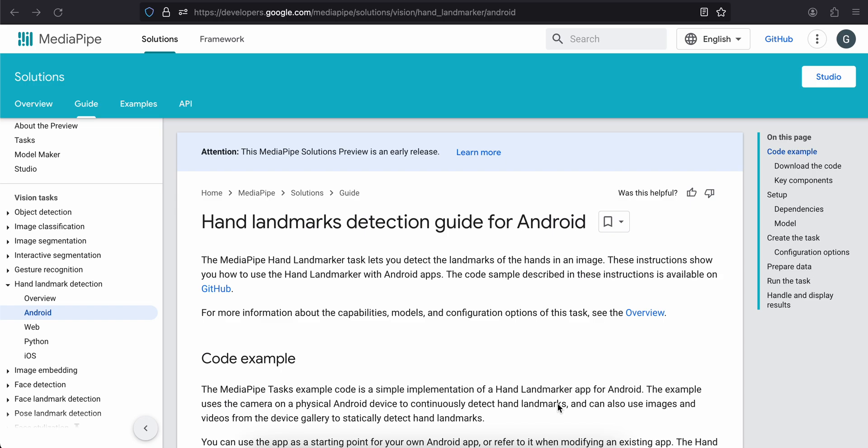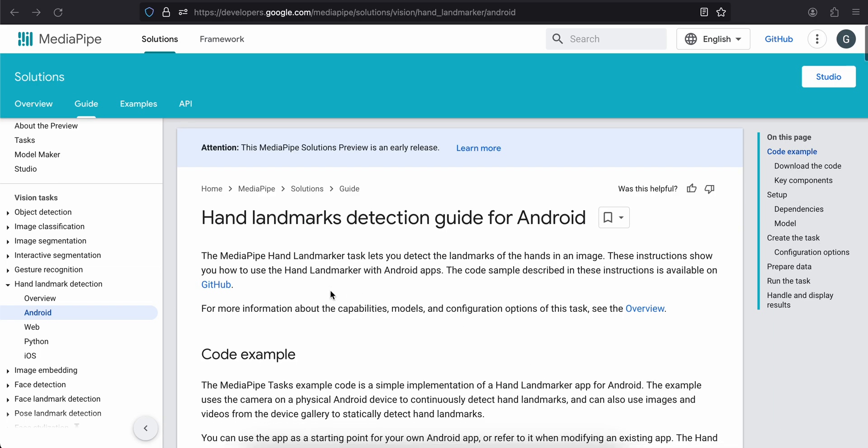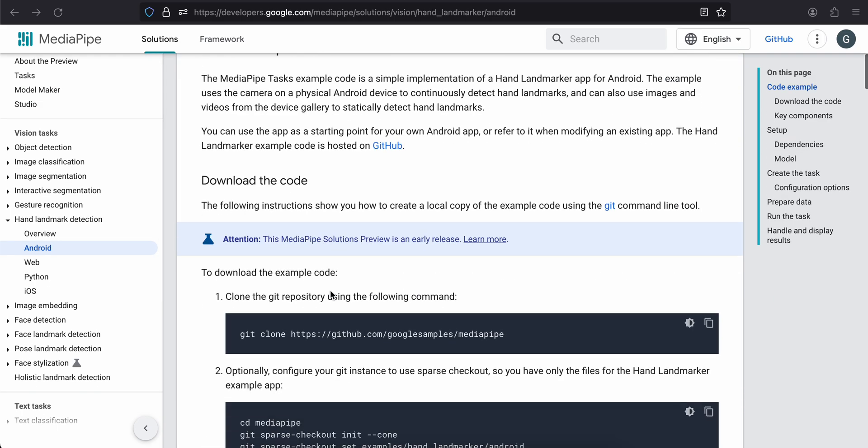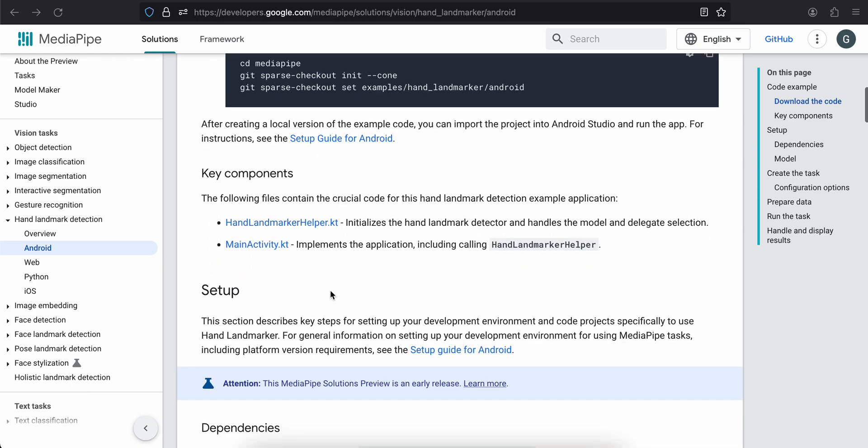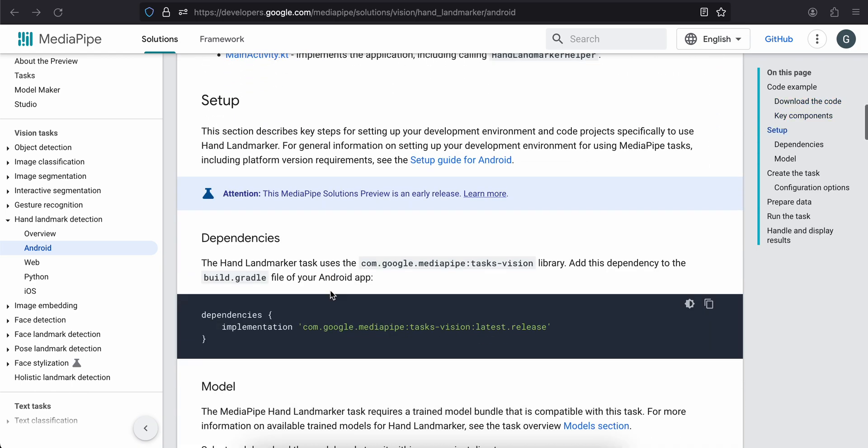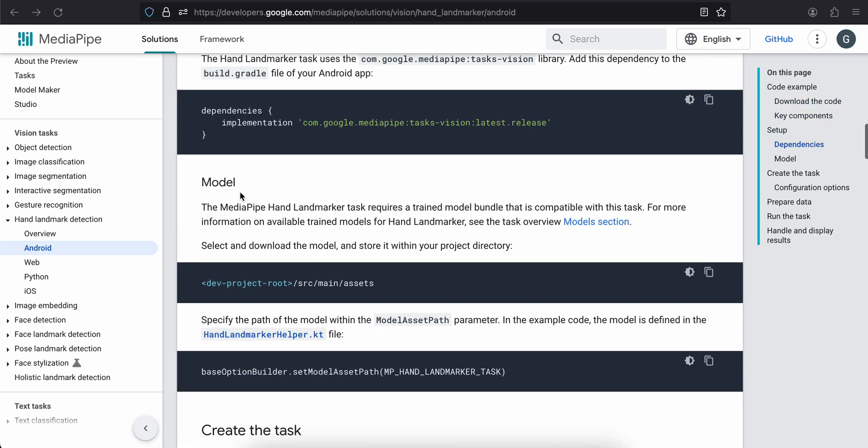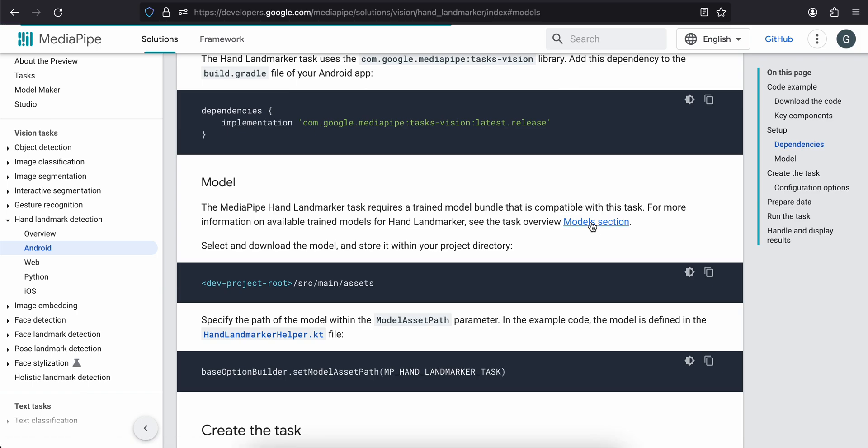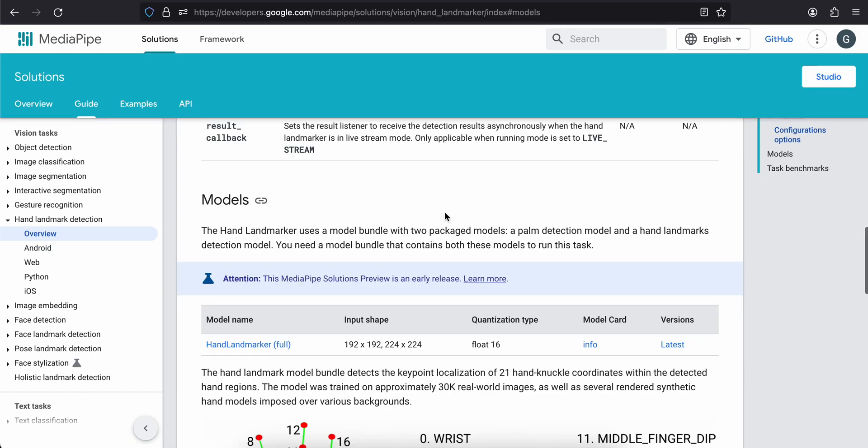Back to the next video. In today's video I will show you how to do hand landmark detection using MediaPipe in a native Android application. First you will have to go to this documentation and scroll down. Go to the model section and here you will have to click on this model section over here.